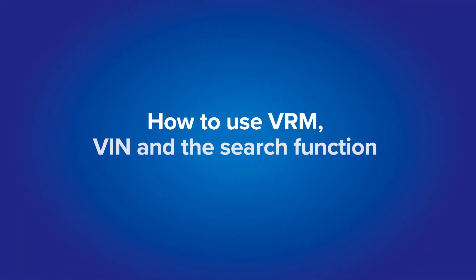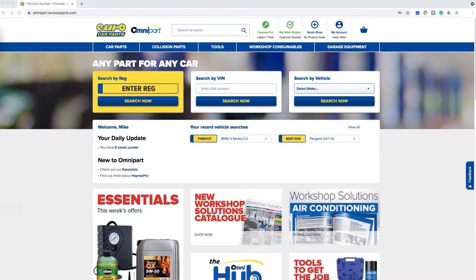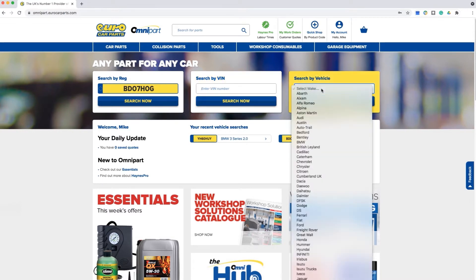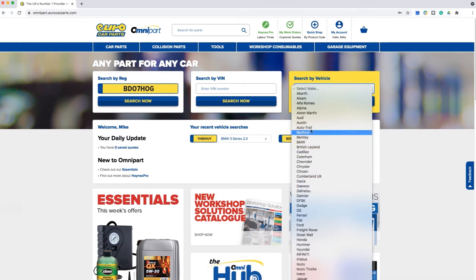How to use VRM, VIN and the search function. There are three ways to perform a vehicle lookup on Omnipart. The three boxes at the top of the screen show you each option. The first box gives you the ability to look up a vehicle by VRM, the second by VIN or chassis number, and the third gives you the ability to look up a vehicle manually.